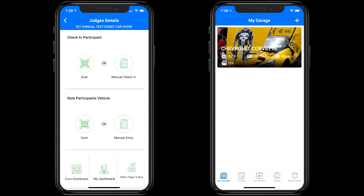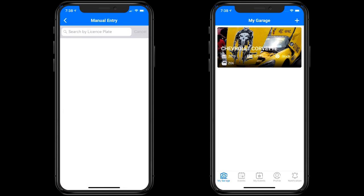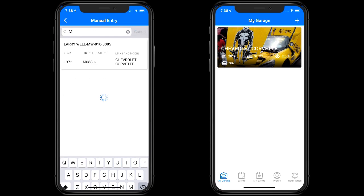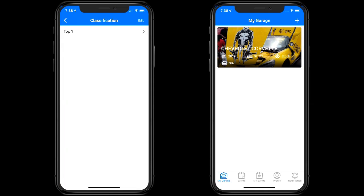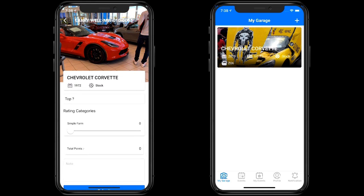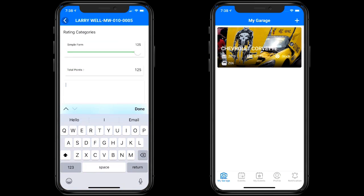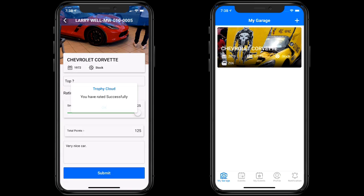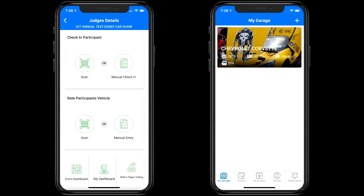To judge Larry, go to the Rate Participant section. Since we manually entered them, you select by their plate — I believe it starts with M — and Larry shows up. You tap on it, select the classification to judge against, select Larry, give him a complete 125-point score, add a comment like 'very nice car,' and hit done. Larry is done — that's it.